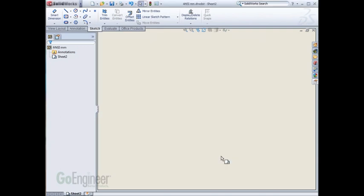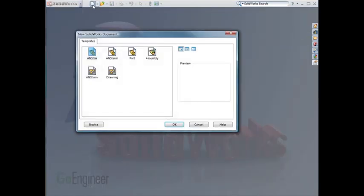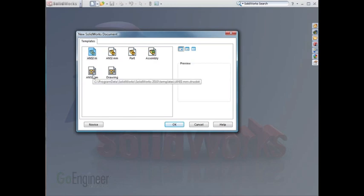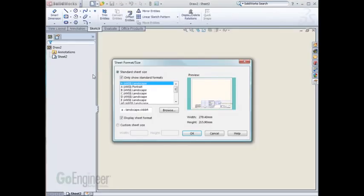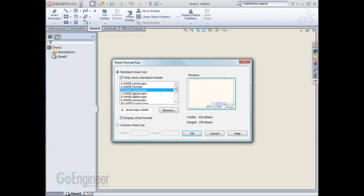I'll exit this document and start a new one. I now see my new drawing template. When I click on that drawing template, since it didn't have a sheet format saved with it, it prompts me again for a new sheet format. I can now choose any size I'd like. I'll choose C size this time.